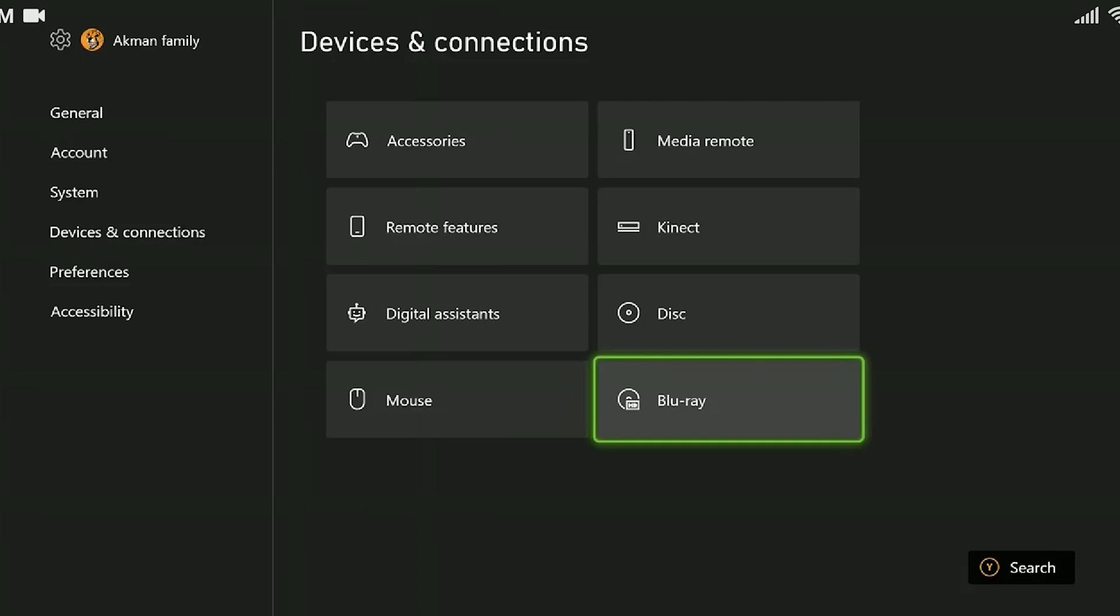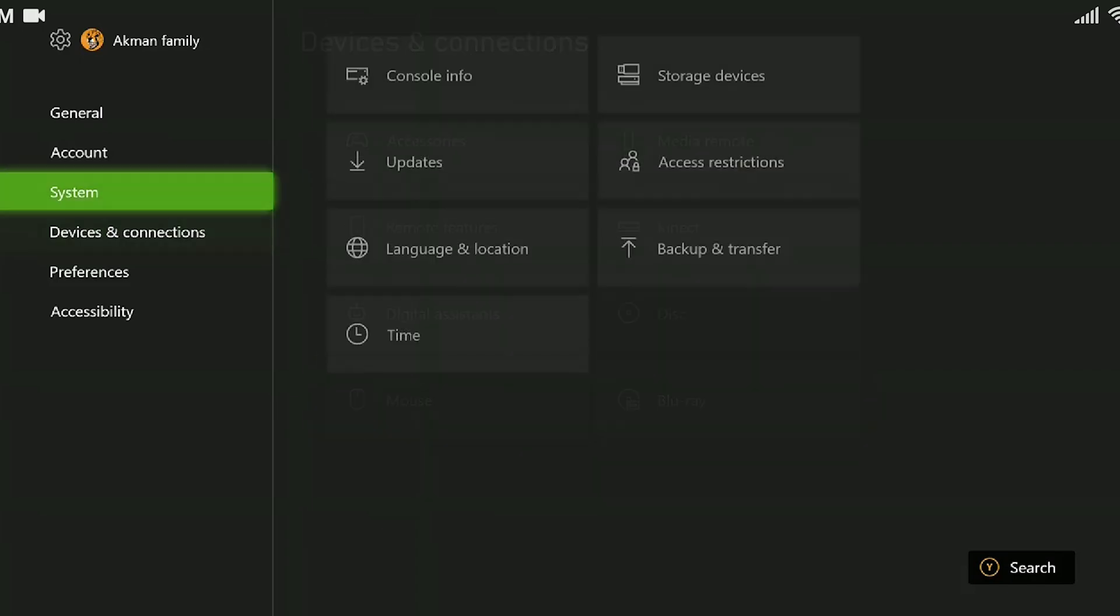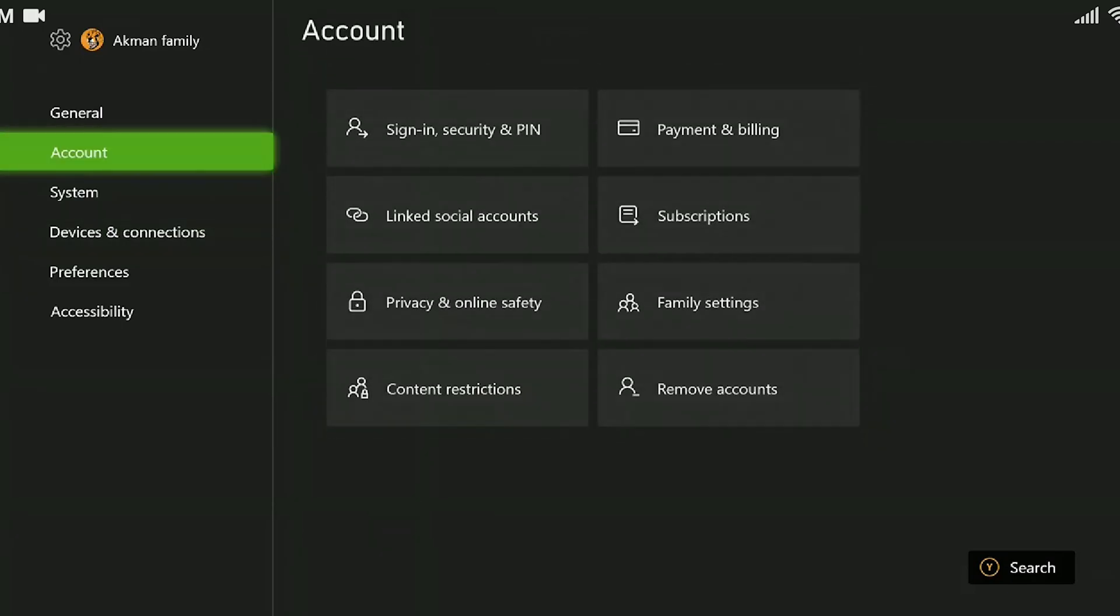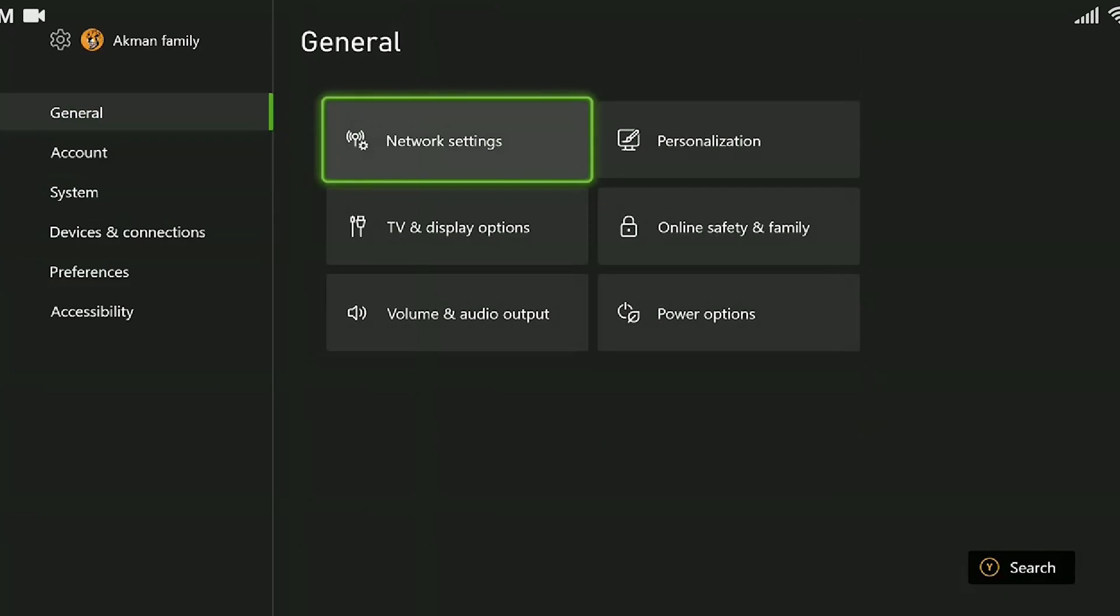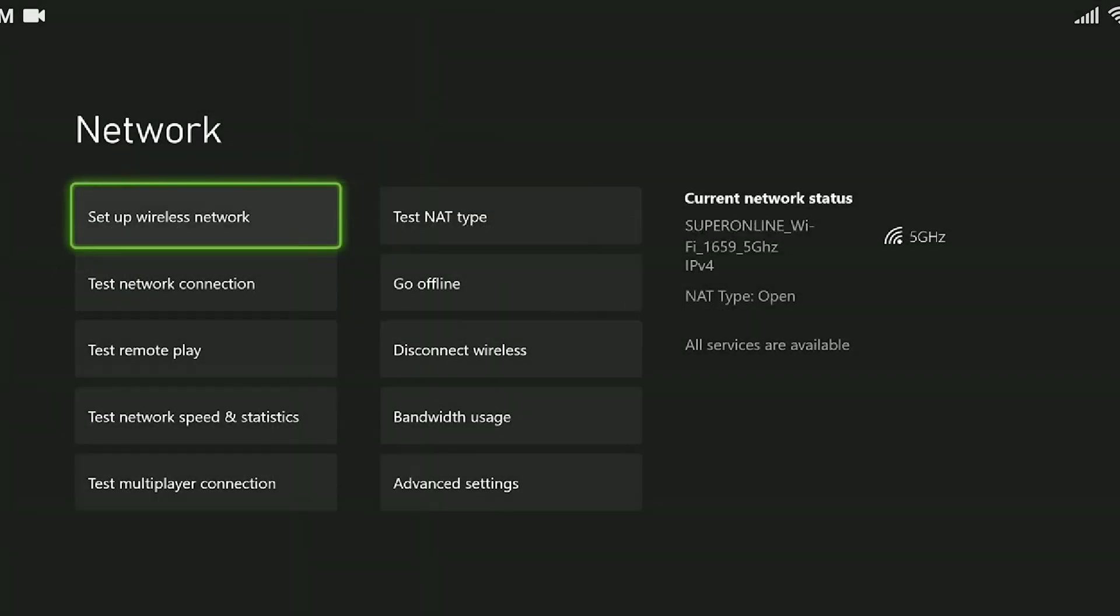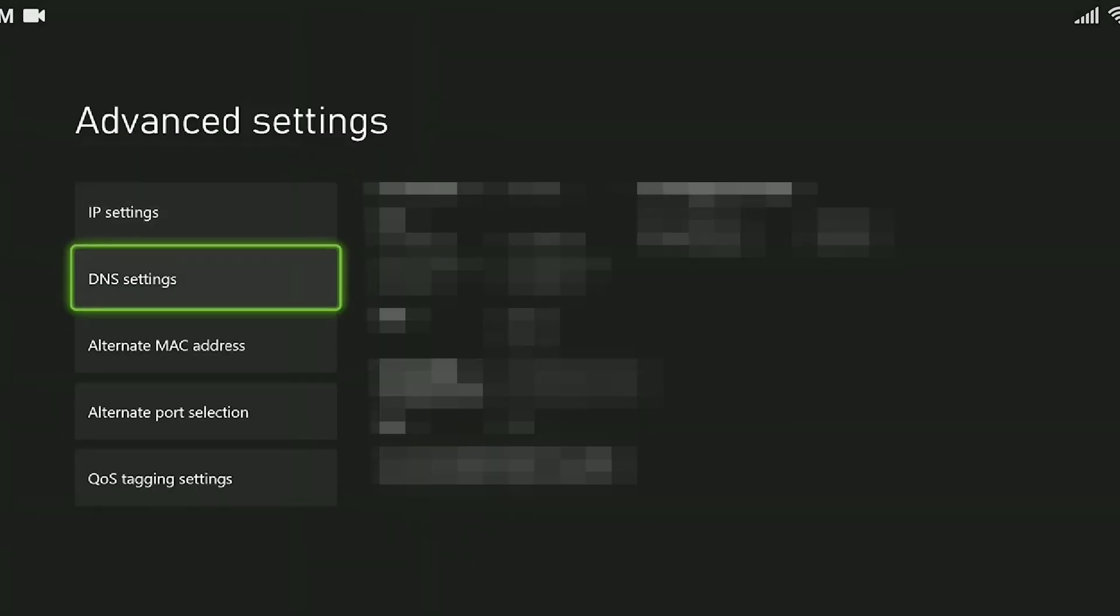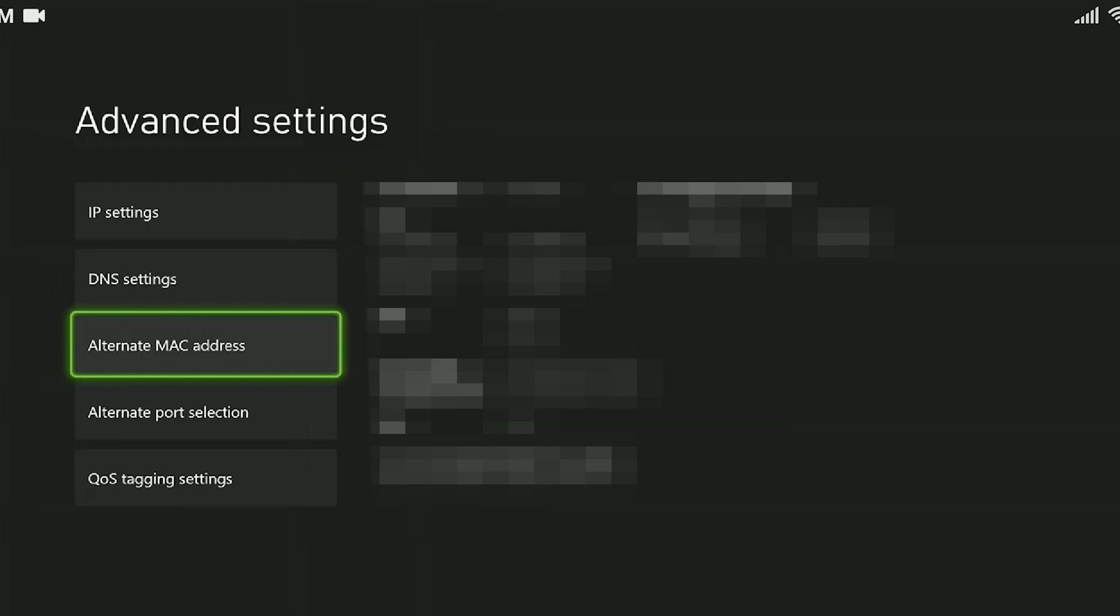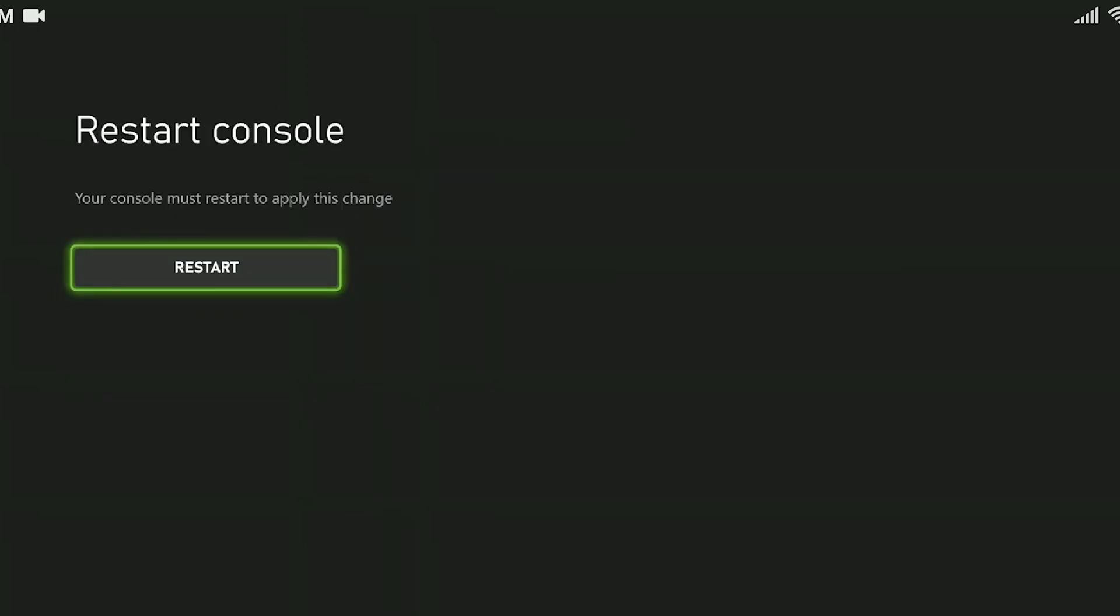We will do the fourth step also in the settings. From the left menu, we come to the general. Click on network settings. Click on advanced settings. Click on alternate MAC address. Click clear. Here we have to restart the Xbox. We reboot the Xbox.